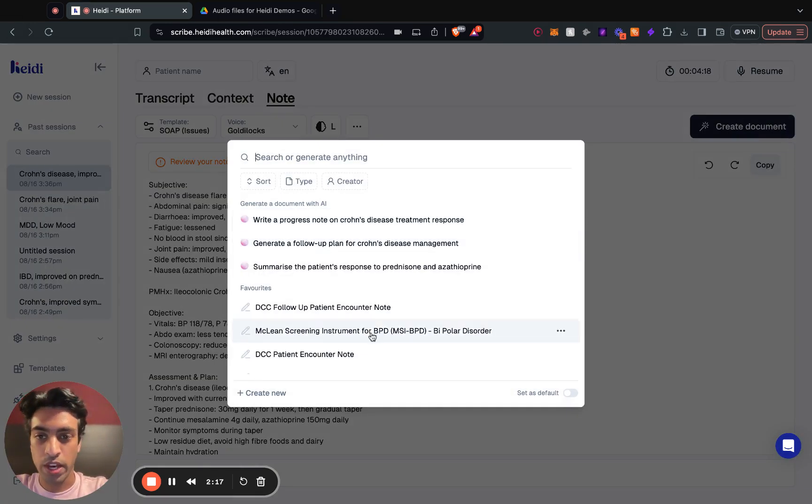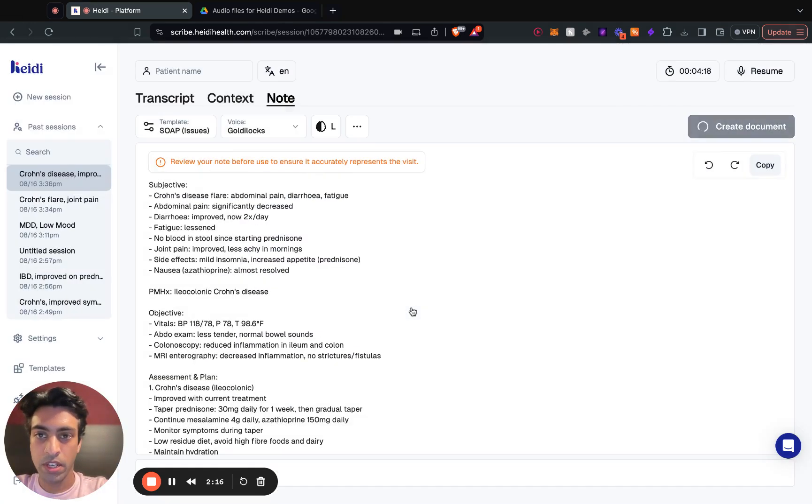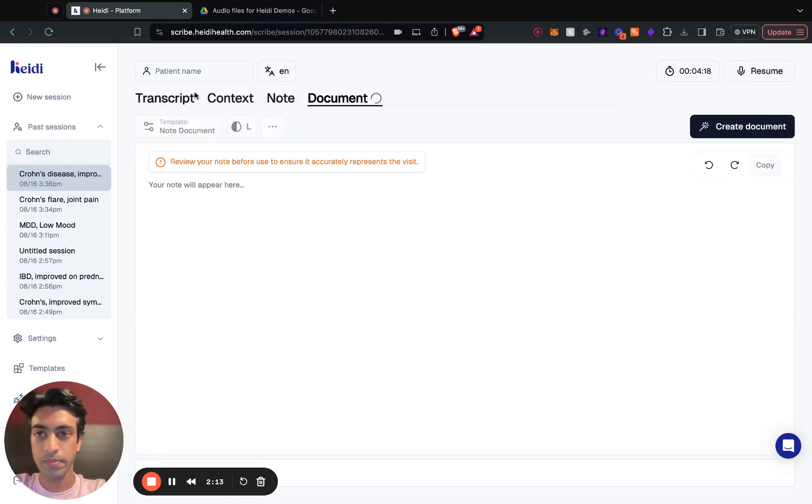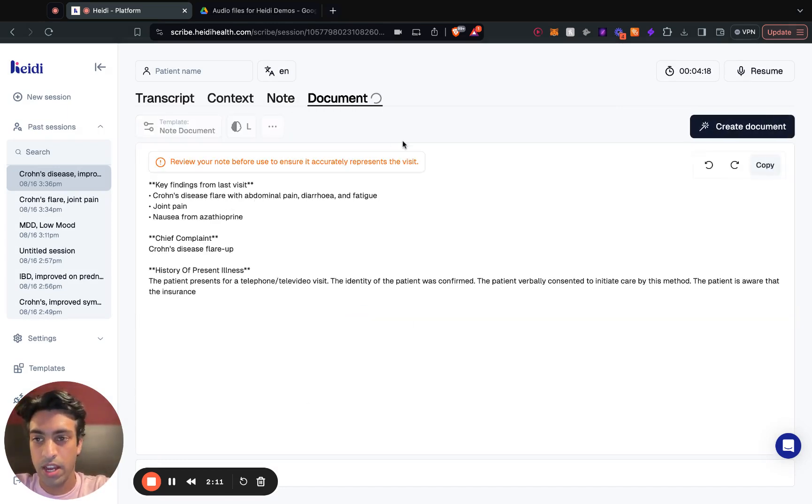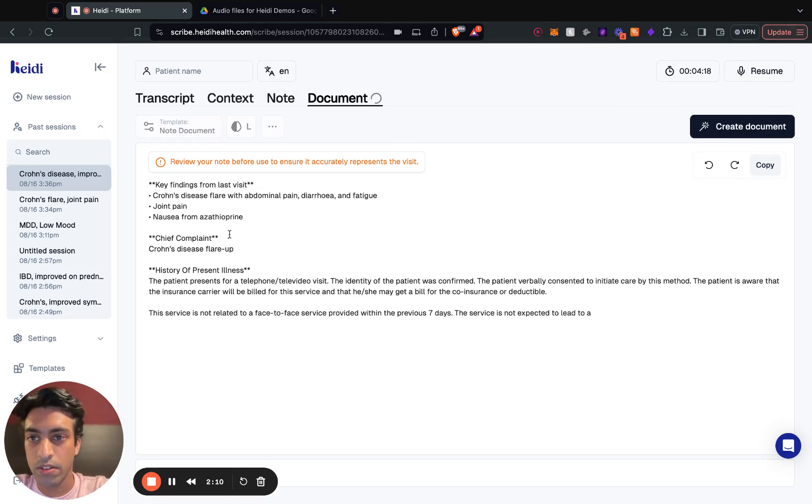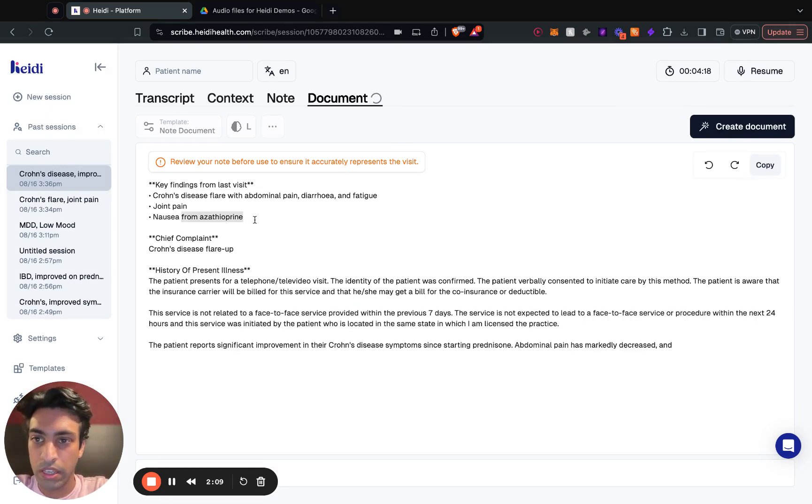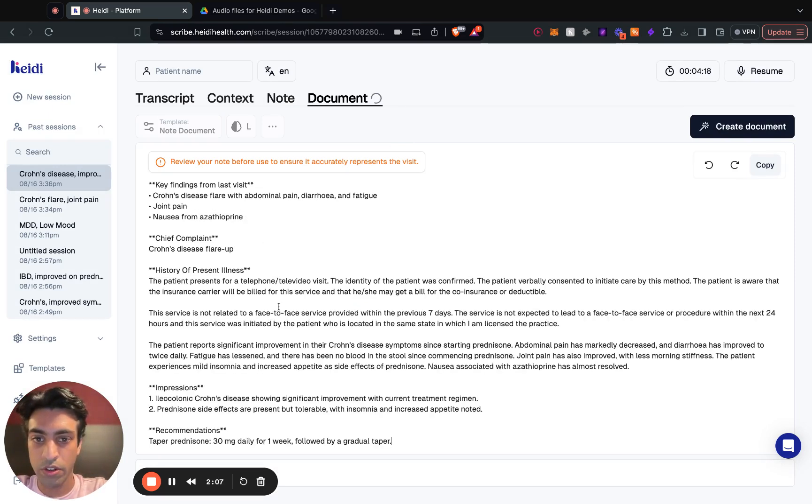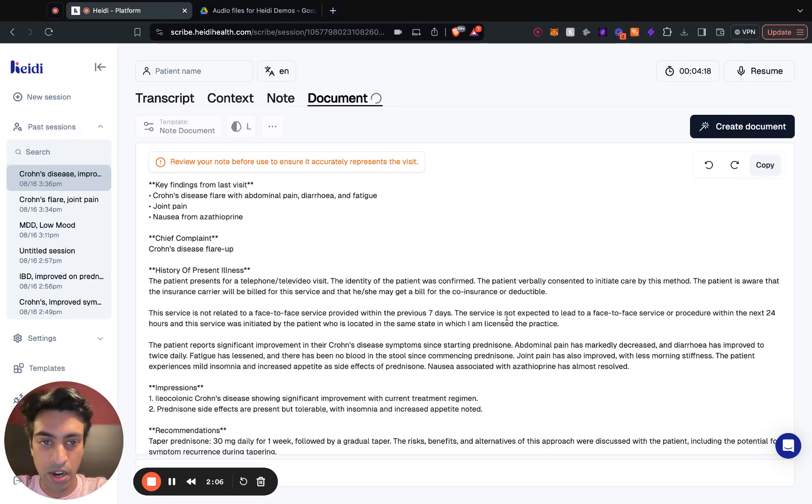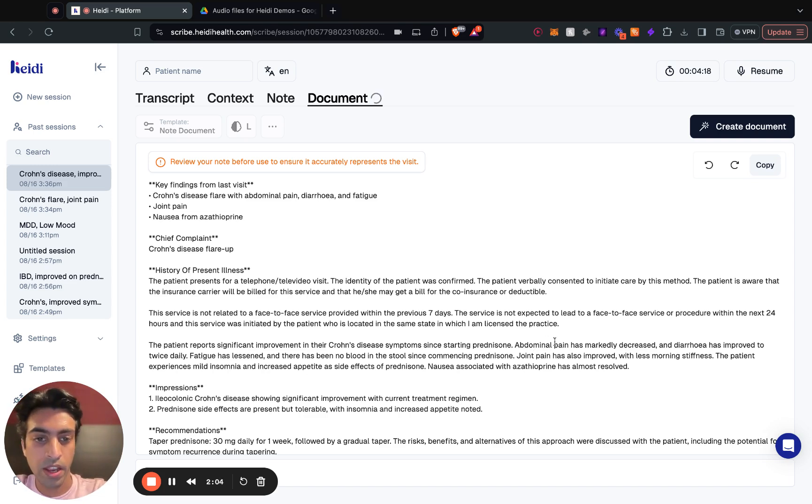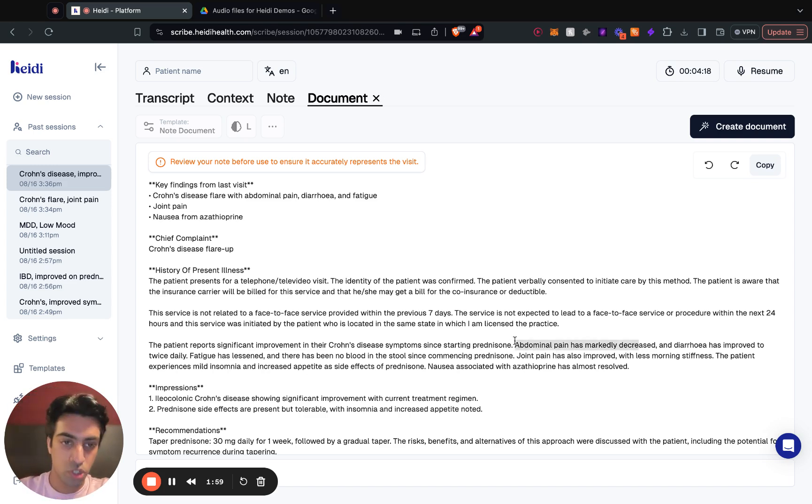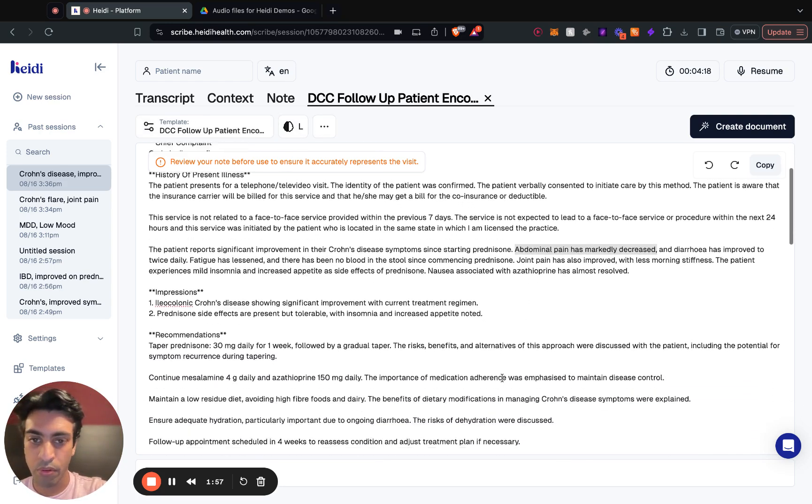And I'll load into that follow-up template and it's going to look a bit like this. So Heidi's going to list us a few key findings from the last visit. It's going to draw comparisons between previous findings and where the patient is at now, so it'll show if things have decreased, improved, gotten worse, et cetera.